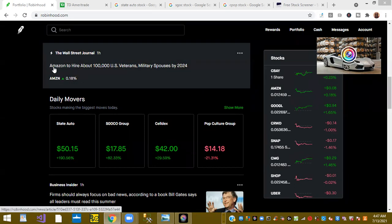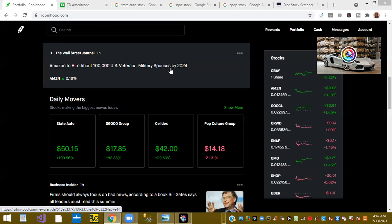We got the Wall Street Journal says Amazon to hire 100,000 U.S. veterans or military spouses by 2024. That's great information.